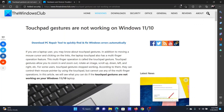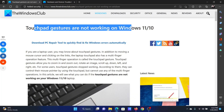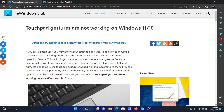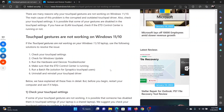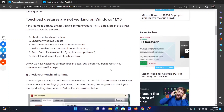Welcome to the Windows Club. If touchpad gestures are not working on your Windows computer, then either read through the article on the website or simply watch this video — I will guide you to the resolutions.